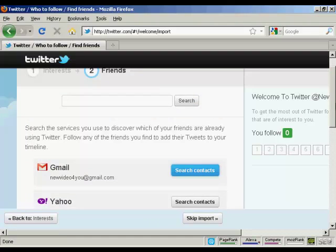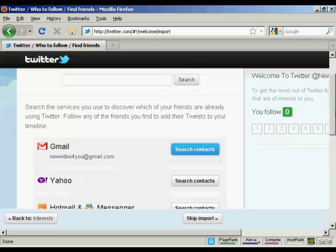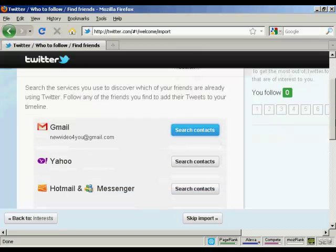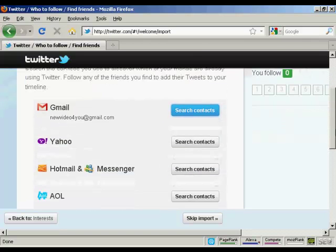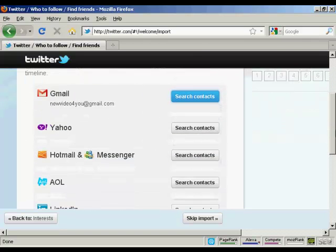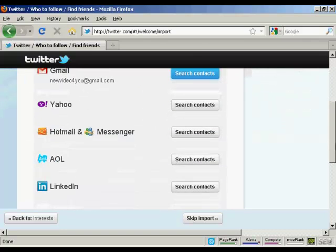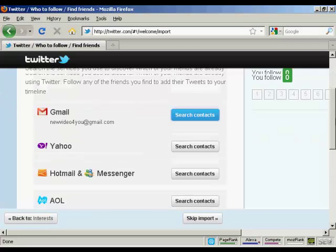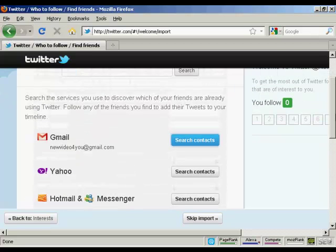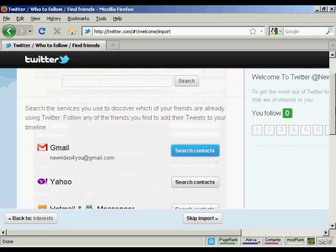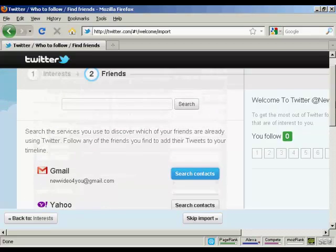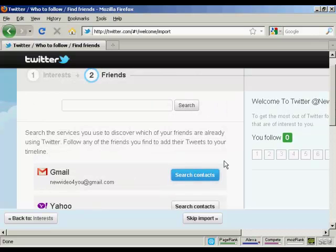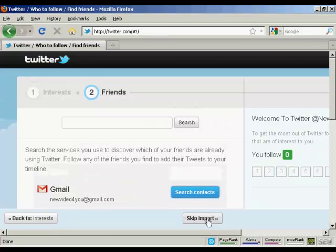Then this will automatically search through and find people in my Gmail contacts or my Yahoo contacts or Hotmail Messenger, AOL or LinkedIn who are already members of Twitter. At this particular time, I don't want to do that, so I'm going to skip the import.